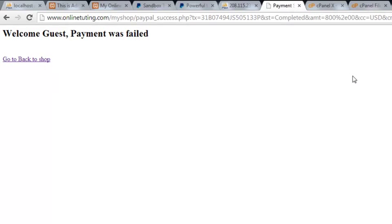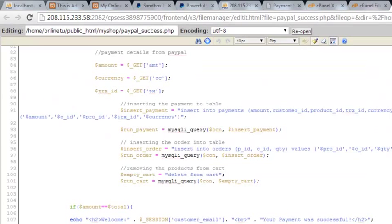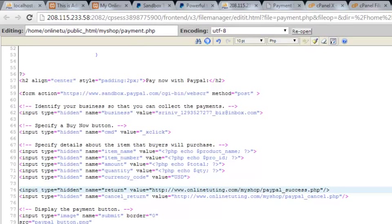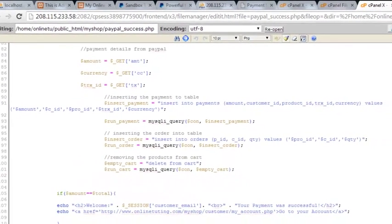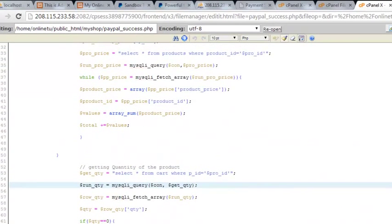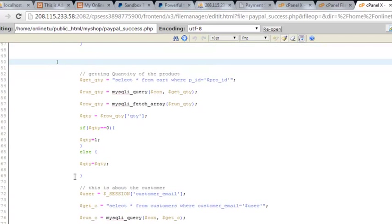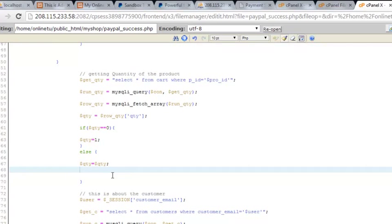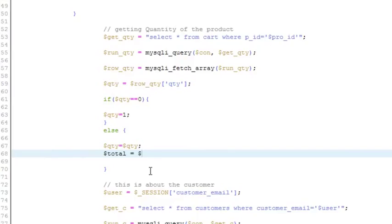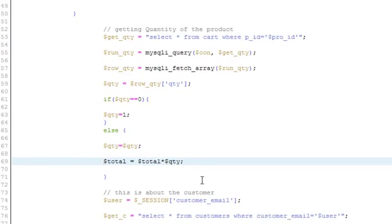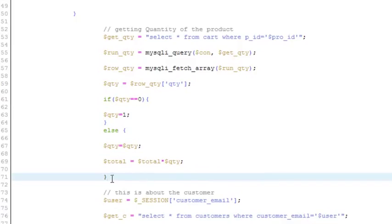Why is the message showing 'payment failed'? Let's check the paypal_success page. The issue is with the total variable - when quantity is more than one, the total variable should be updated at this point to be total multiplied by the quantity variable. We can change any local variable at any point, so in the else statement we set total equal to total multiplied by the quantity variable.